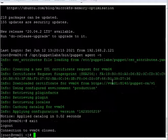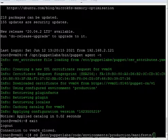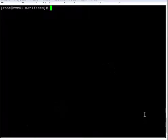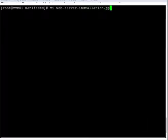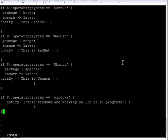Now we are going to install a web server on all the OS types. Before installing the web server, let's write the manifest. This is the manifest and the location where it is kept. Now let's create the manifest file — the extension must be .pp, otherwise Puppet will not recognize it as a manifest file.